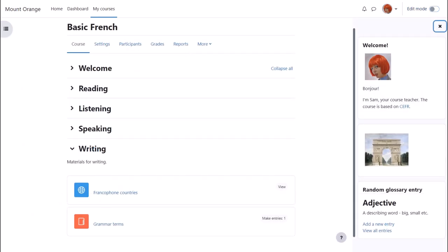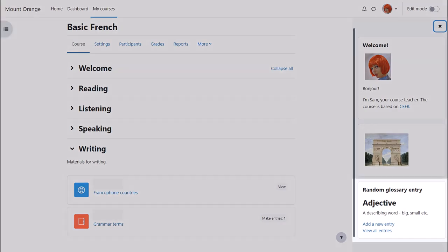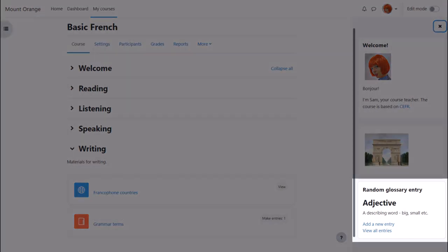And if you're considering trying the glossary activity it's worth also exploring the random glossary entry block.